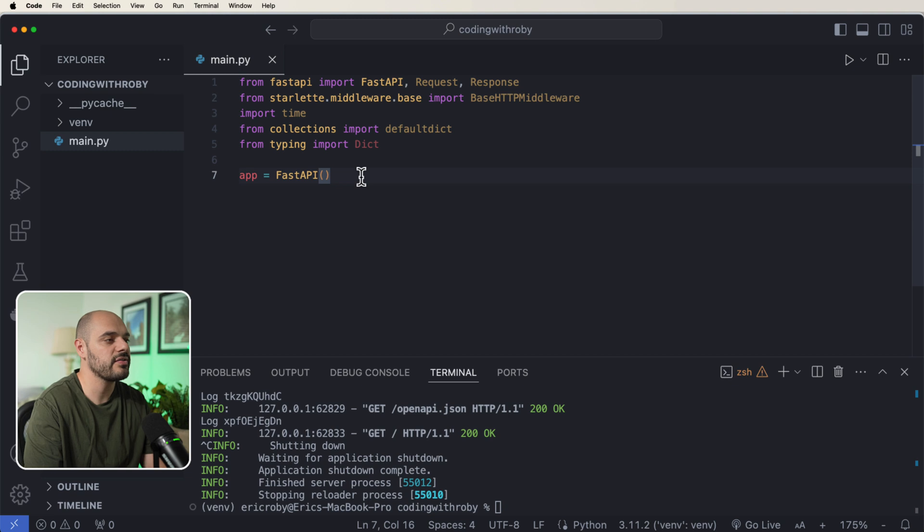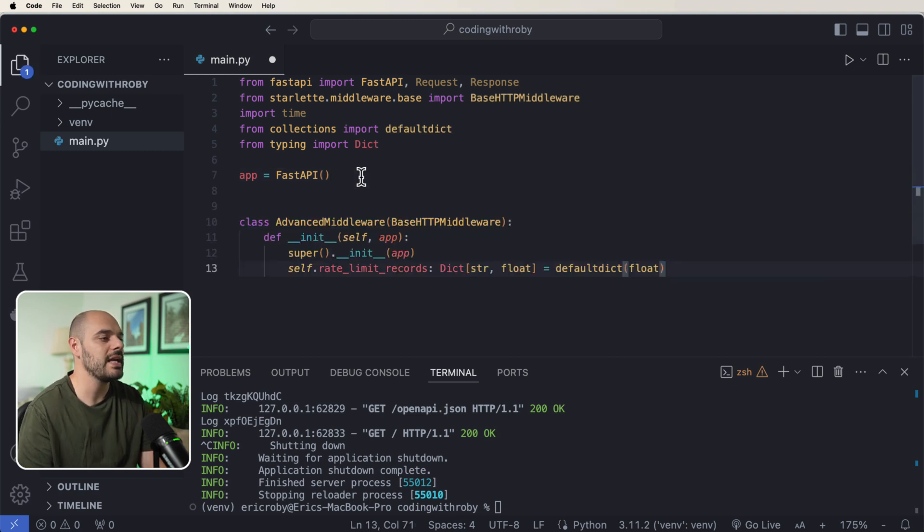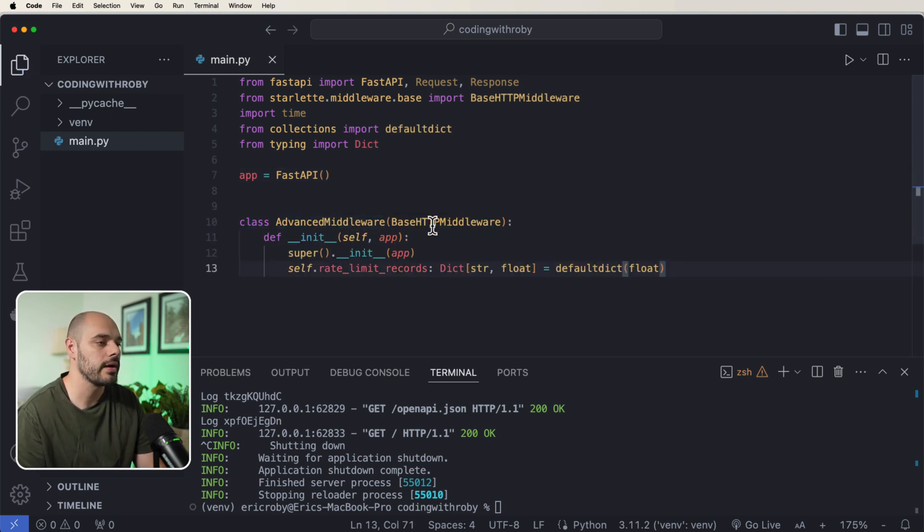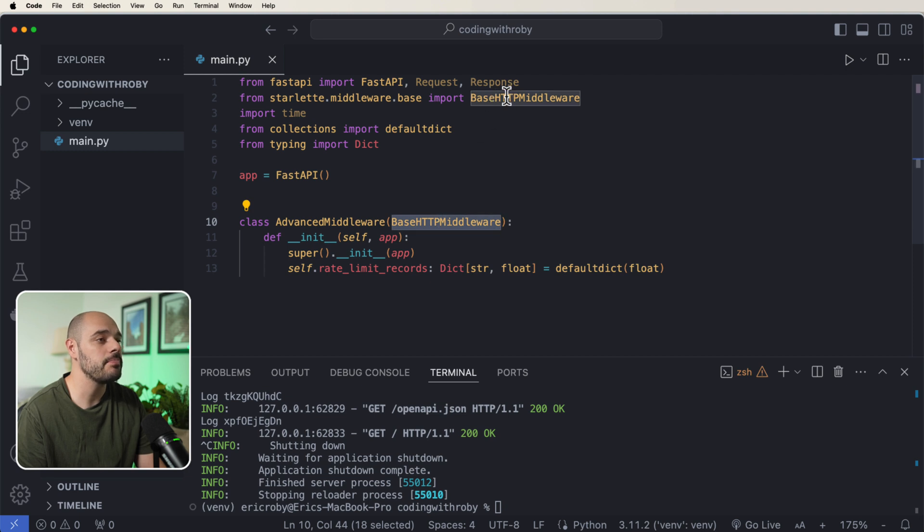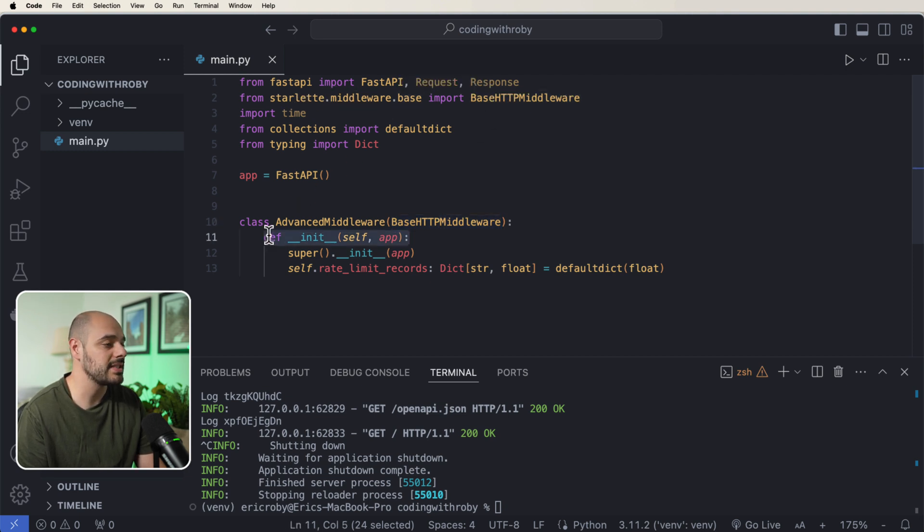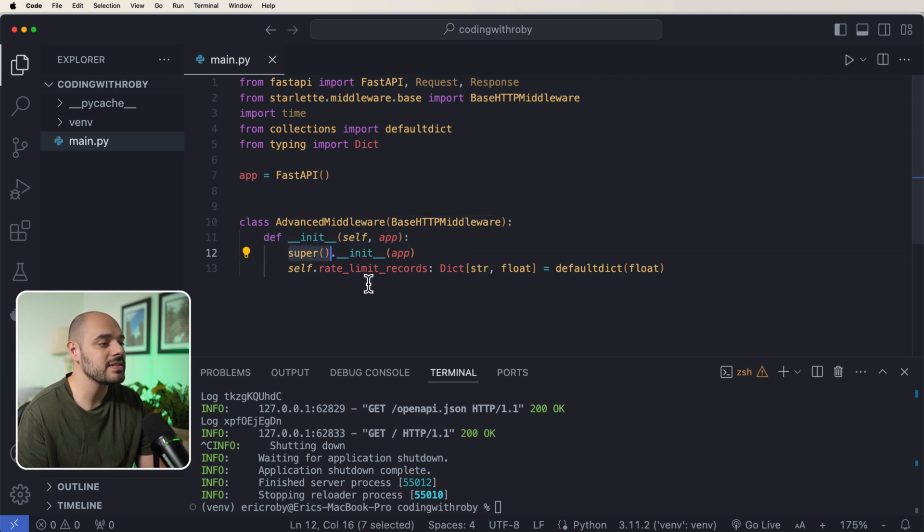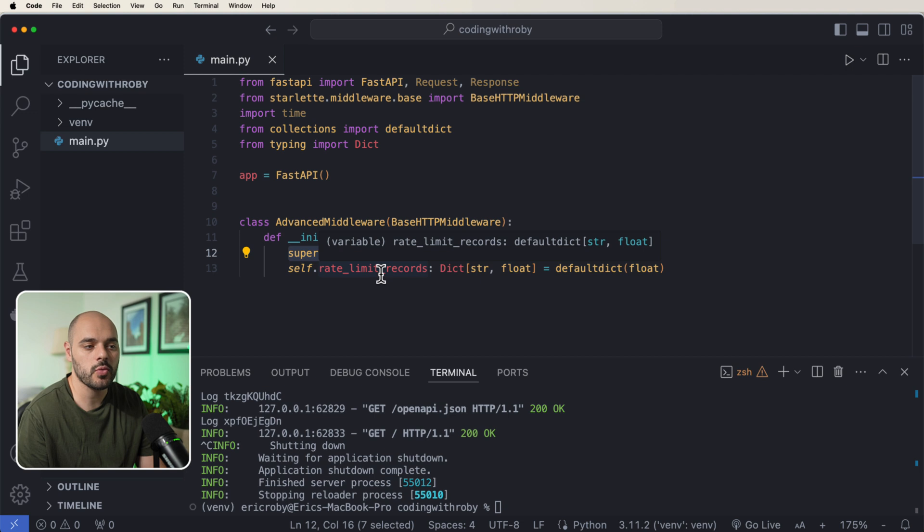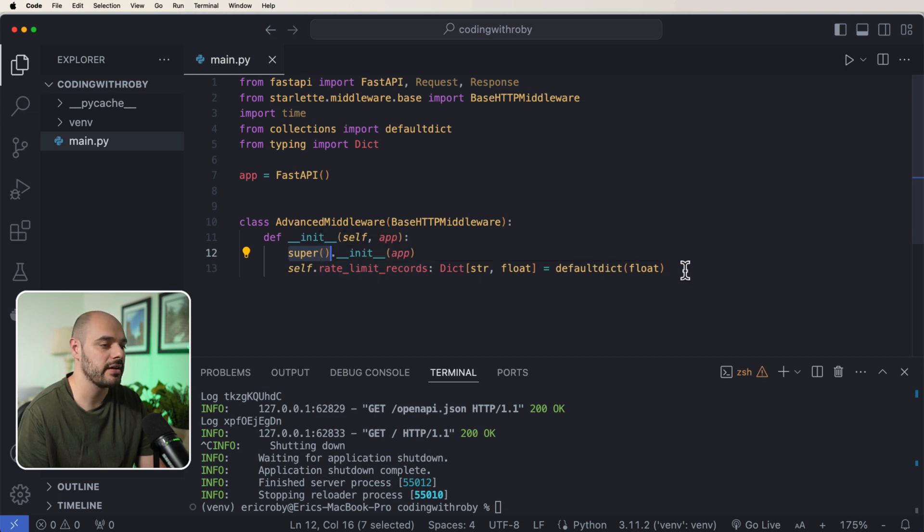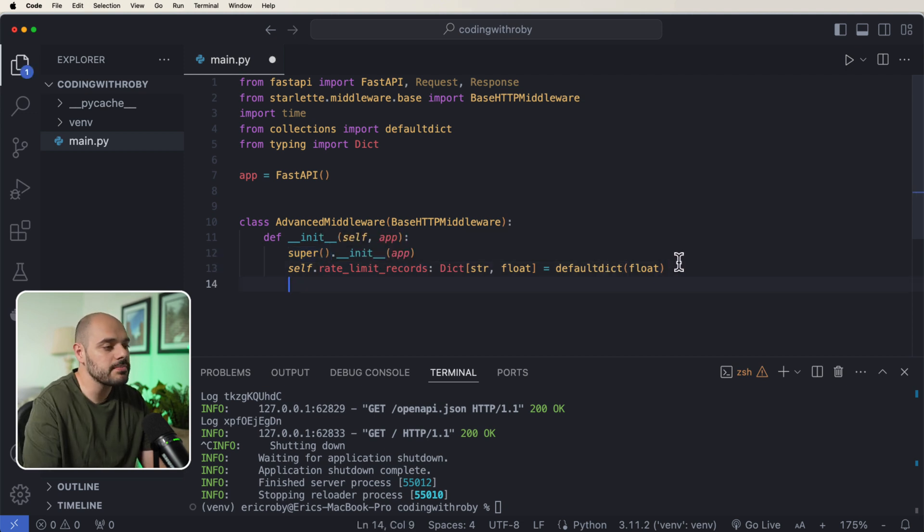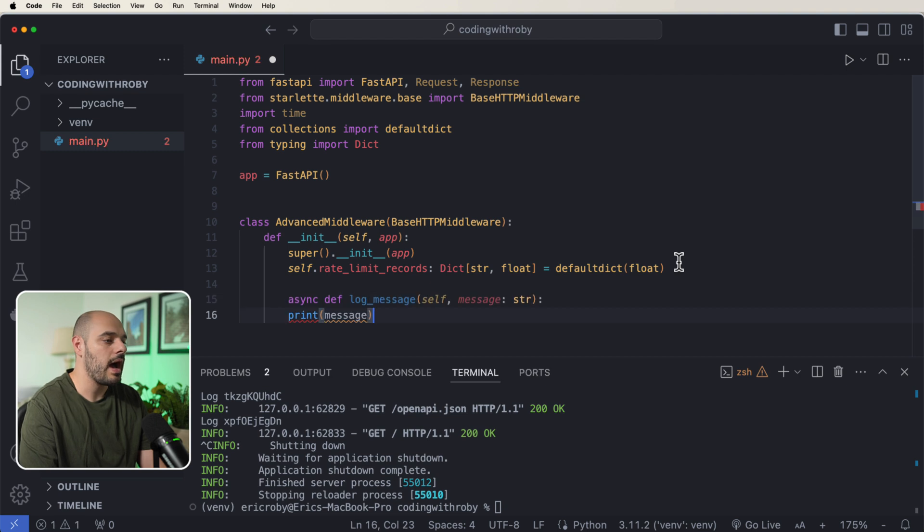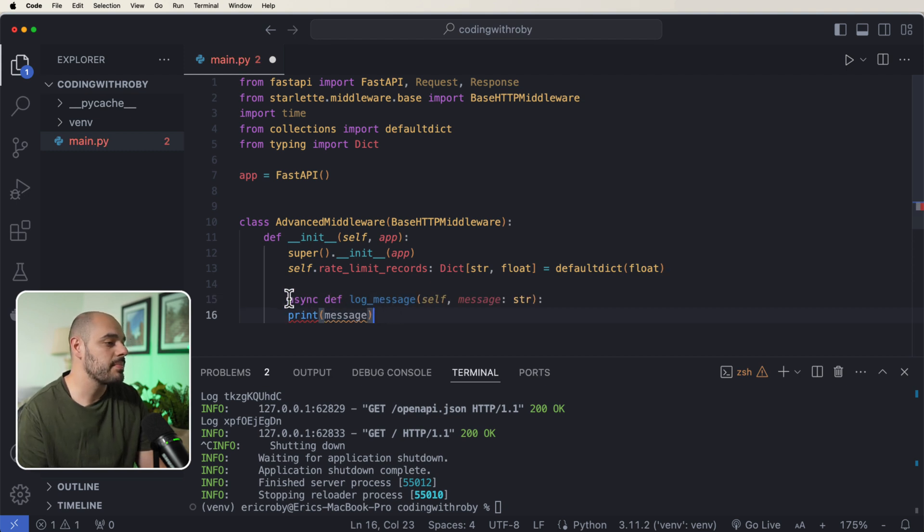Now the very first thing we are going to do is just create a new class that is called AdvancedMiddleware, where we're passing in our BaseHTTPMiddleware from our starlette.middleware.base. We are instantiating this class by calling the parent, which is BaseHTTPMiddleware, and then we're setting up our rate_limit_records with our defaultdict of type float. Now for simplicity's sake, for this application, I want to implement some type of logging.